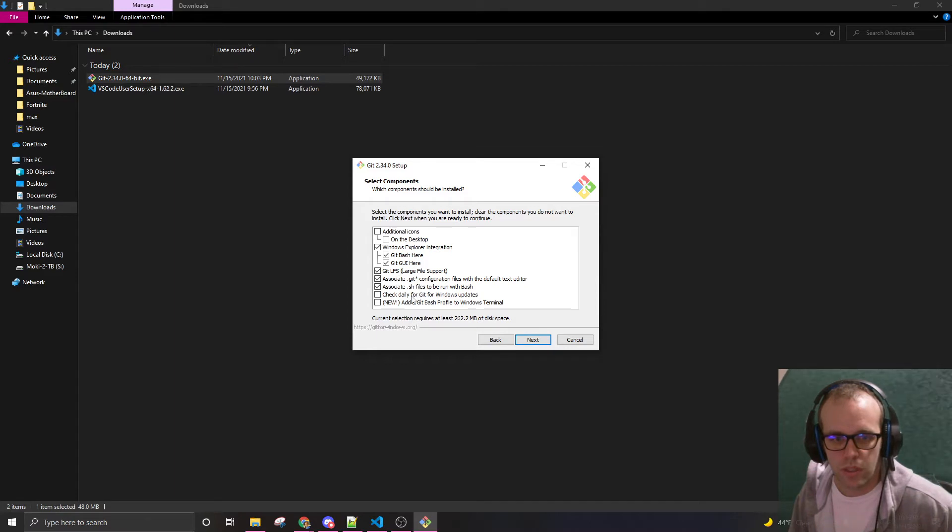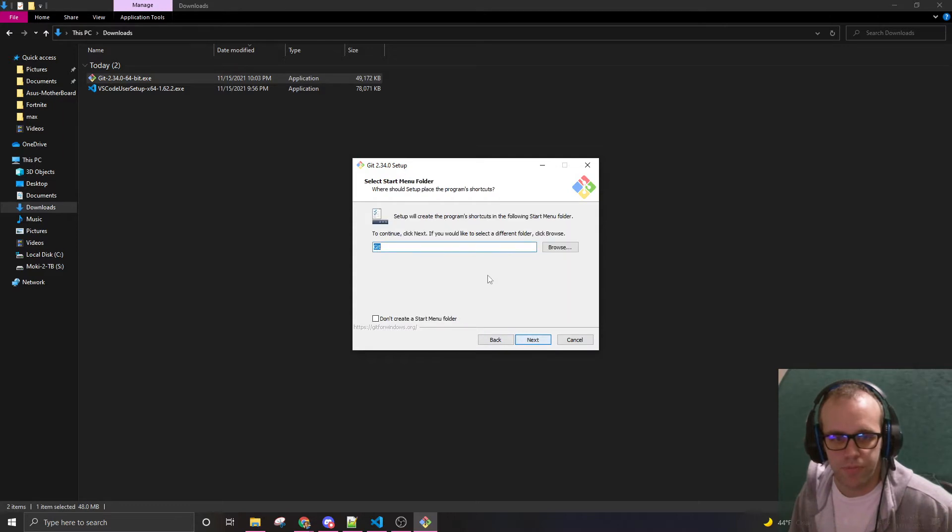Check daily for git for Windows. I don't know if that's worth it. Maybe. Just git. That'll set up the shortcuts.